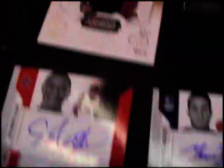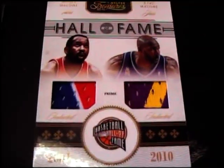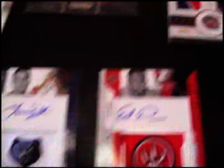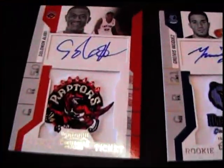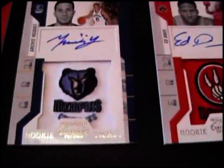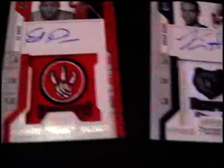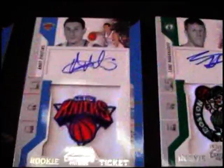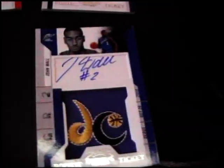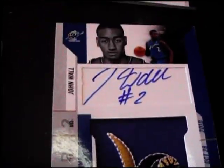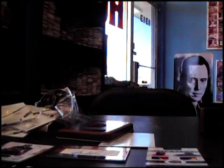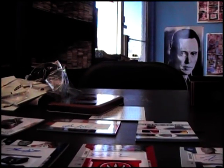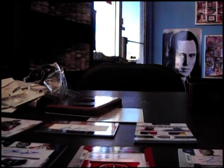You got Jason Terry jersey, Andy Roten's Rookie Auto, dual patch Moses Karl Malone, Solomon Alabi Rookie Auto. All these are Rookie Patch Autos: Greivis Vasquez, Ed Davis, Xavier Henry, Timothy Mozgov, Andy Roten's, Luke Harangody, and John Wall. The nicest one on the break. There you have it, appreciate it man. I'll get these packaged and on the way. See ya.